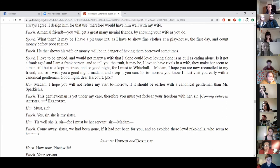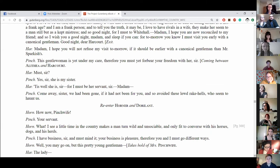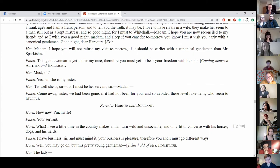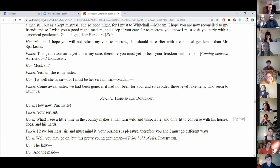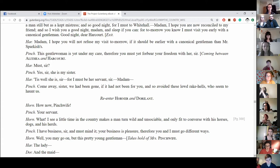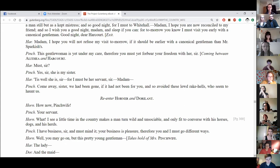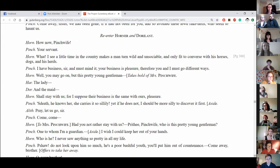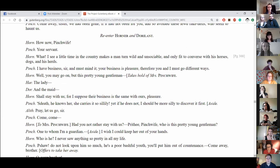Madam, I hope you will not refuse my visit tomorrow if it should be earlier with a canonical gentleman than Mr. Sparkish's. This gentlewoman is yet under my care. Therefore you must yet forbear your freedom with her, sir. Coming between Aletheia and Harcourt. Must, sir? Yes, sir. She is my sister. Tis well she is, sir, for I must be her servant, sir. Madam? Come away sister, we had been gone if it had been not been for you and so avoided these lewd rake hells who seem to haunt us. Re-enter Horner and Doriland. How now, pinch wife? Your servant. What? I see a little time in the country makes a man turn wild and unsociable. You know, he fits to converse with his horses, dogs and his herds. I have business, sir, and must mind it. Your business is pleasure. Therefore you and I must go different ways.